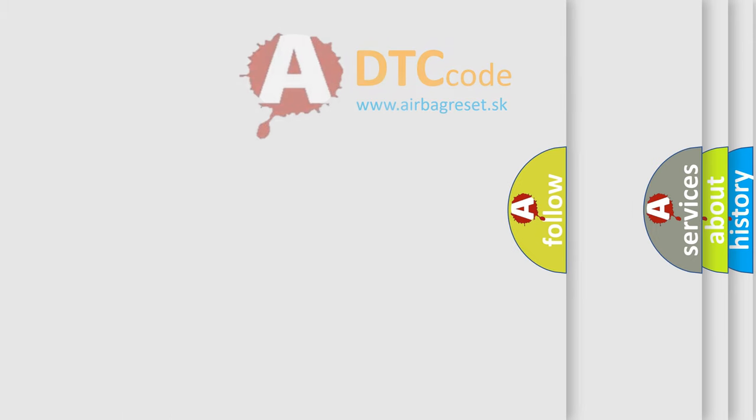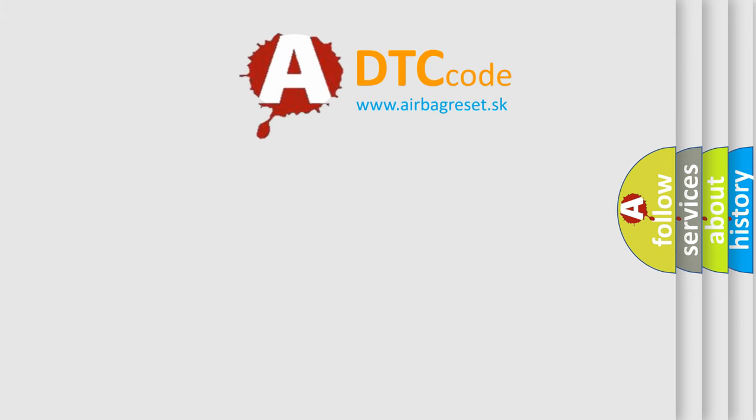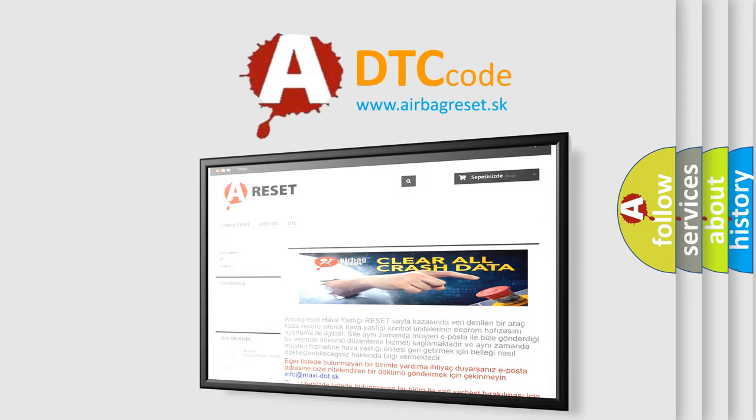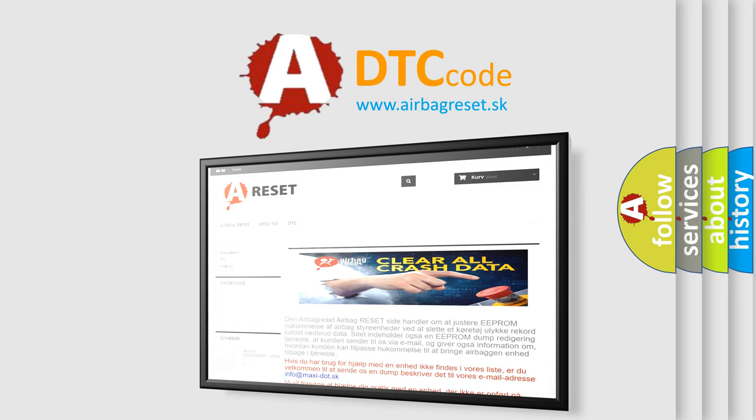The Airbag Reset website aims to provide information in 52 languages. Thank you for your attention and stay tuned for the next video.